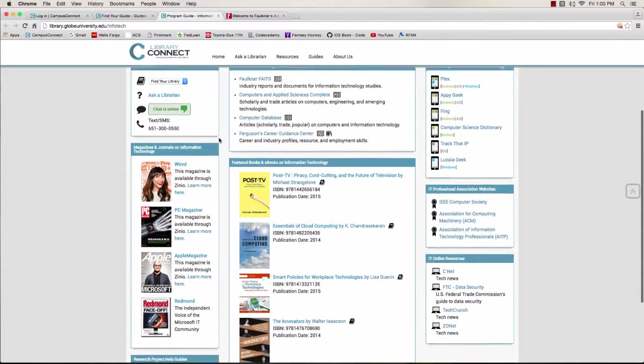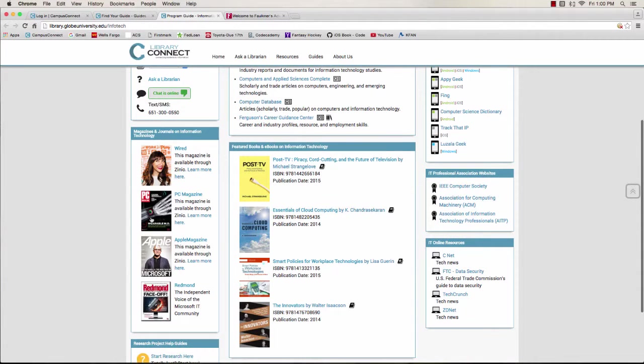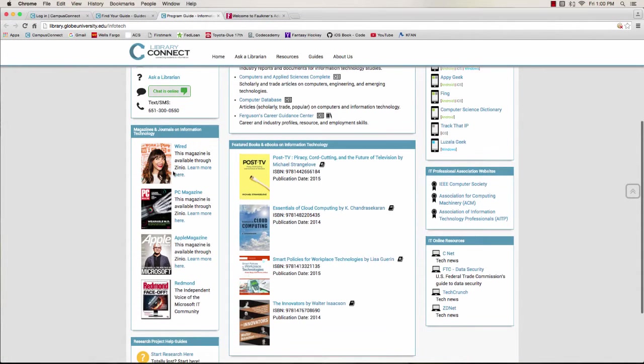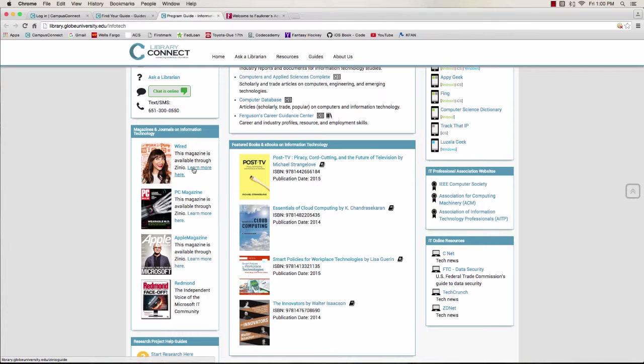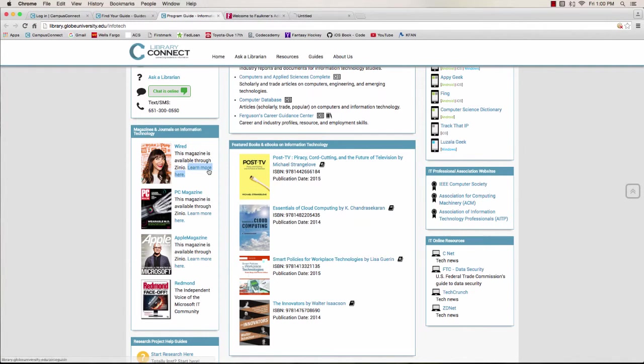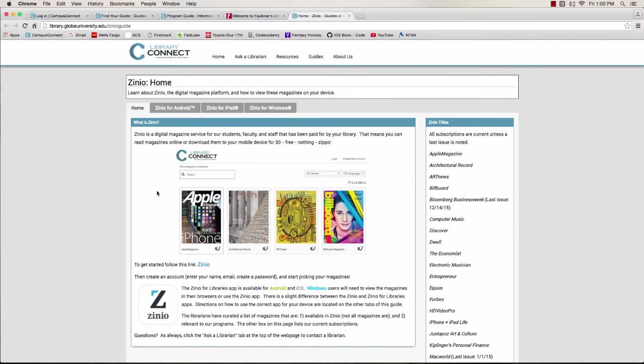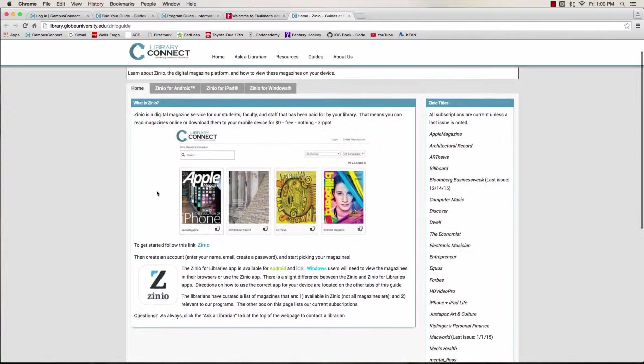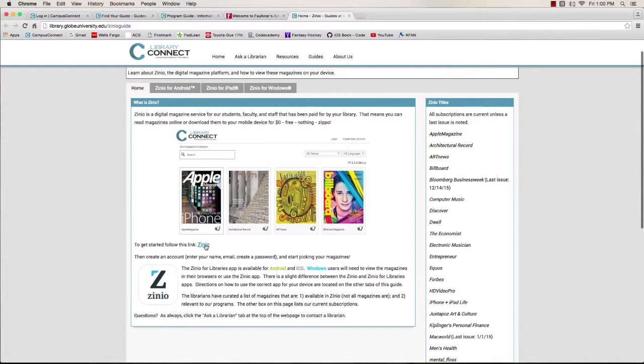Moving on, we've got some magazines that might be at your campus library, or they might be available through Zinio, an e-magazine service. Following the link will tell you all about Zinio and how you can get the latest issues of these magazines on your tablet.